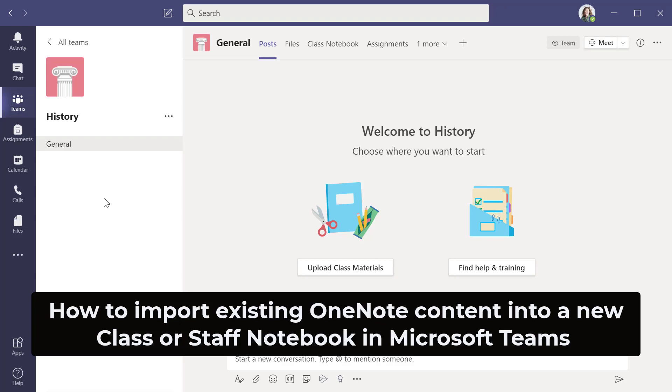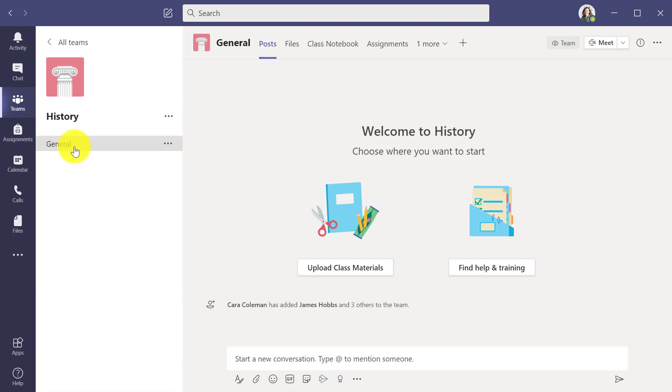I'll be showing how to import existing OneNote content into a new class or staff notebook in Microsoft Teams. Here I am in my new history team and I'm going to set up this class notebook.